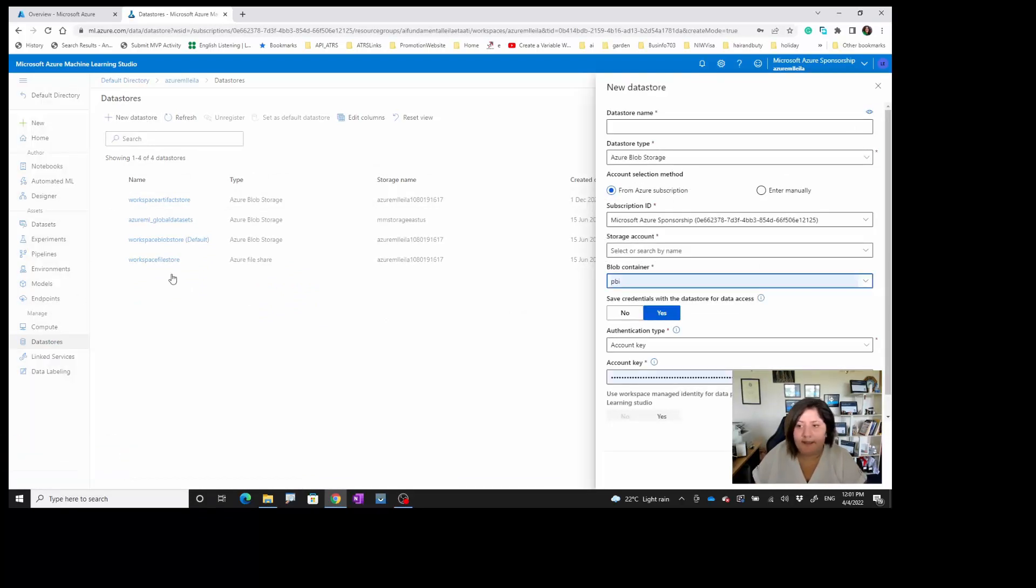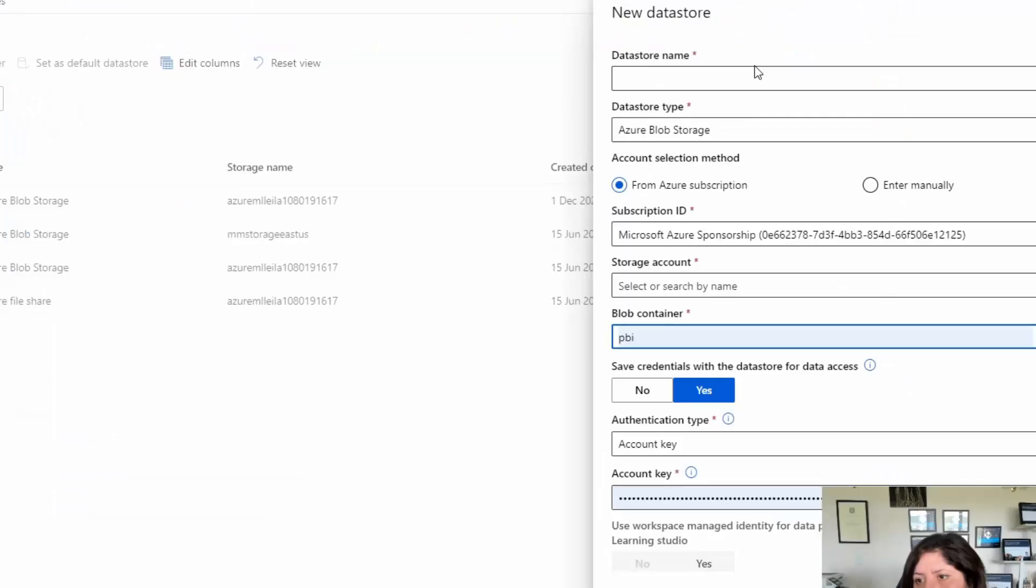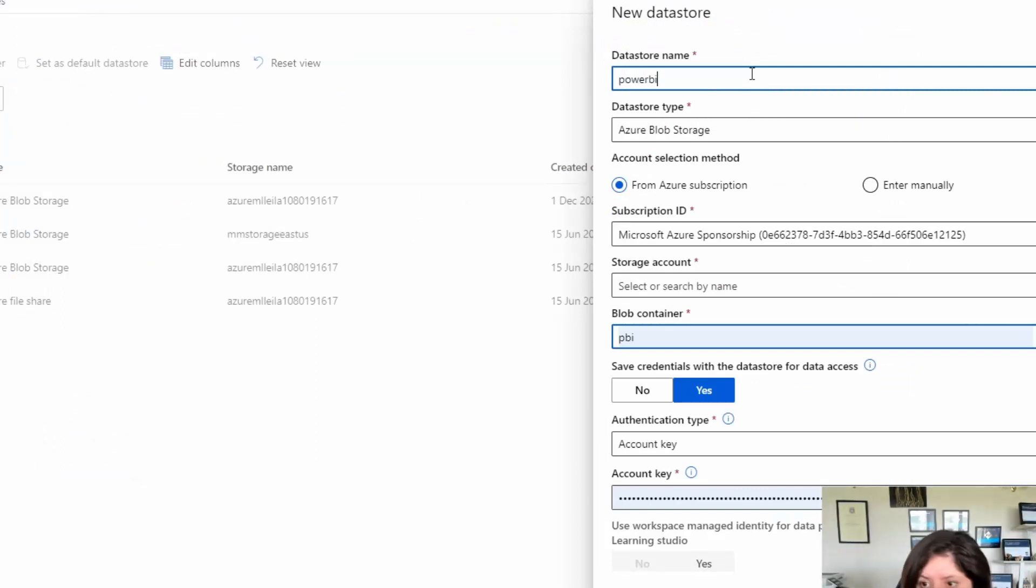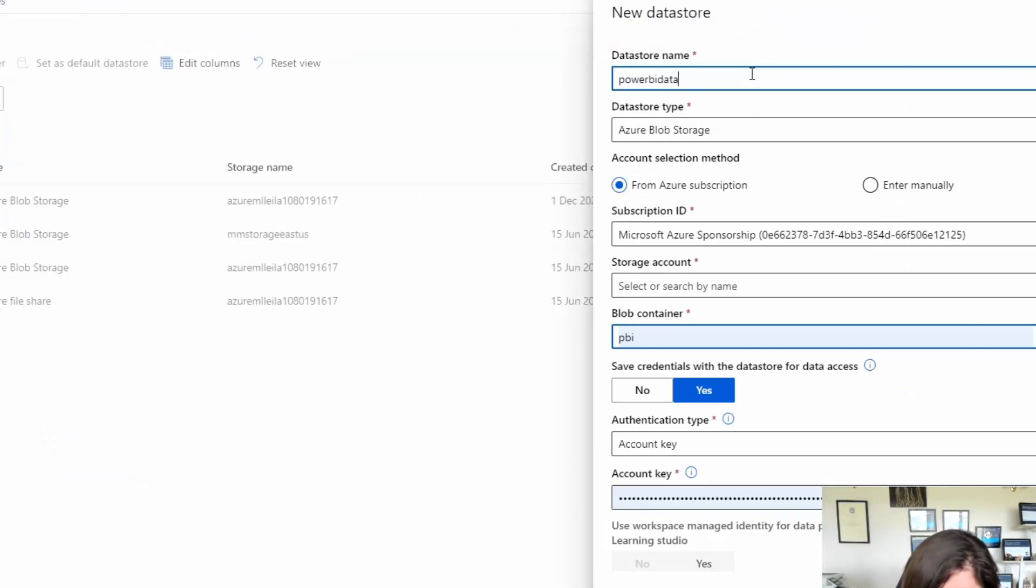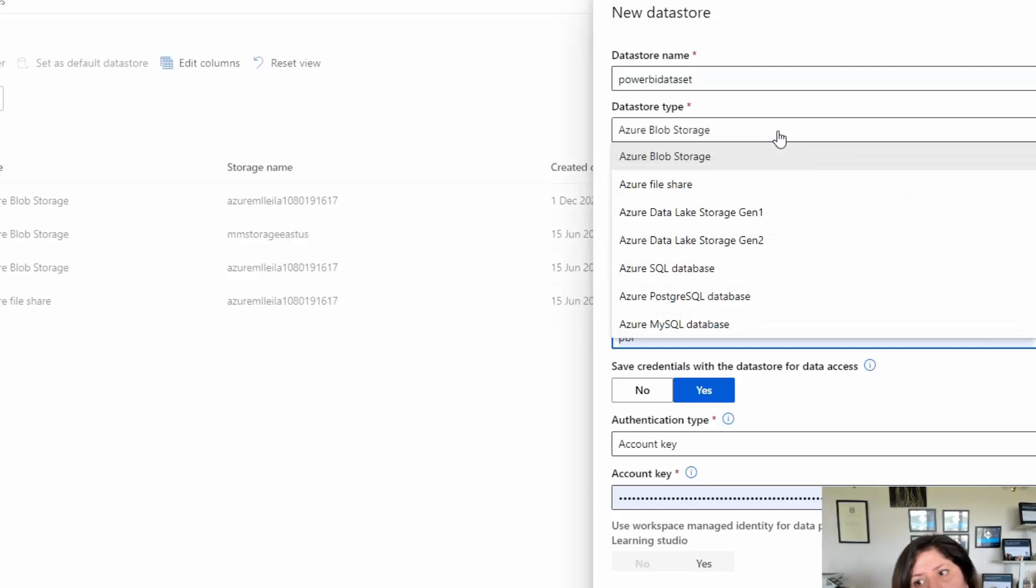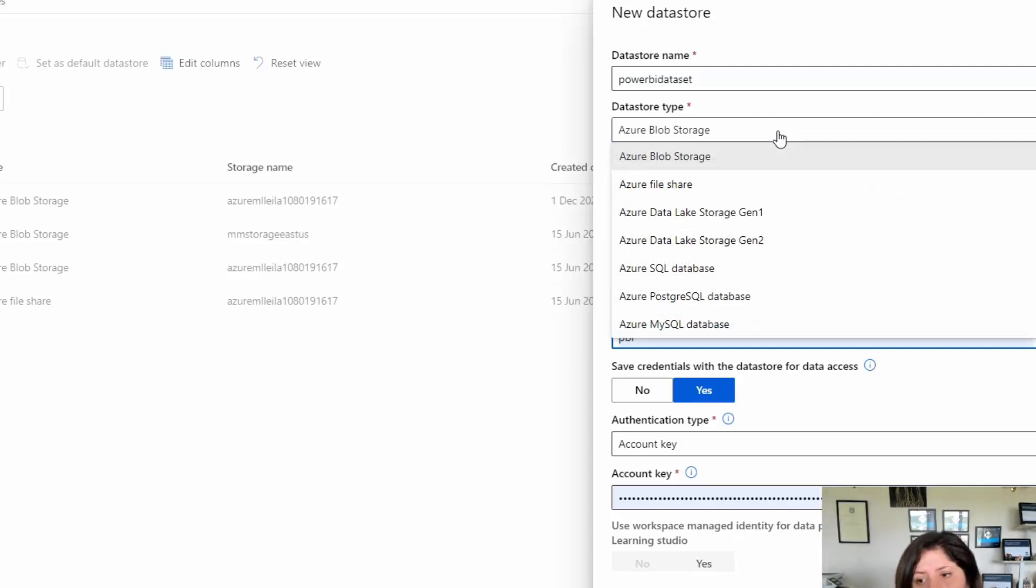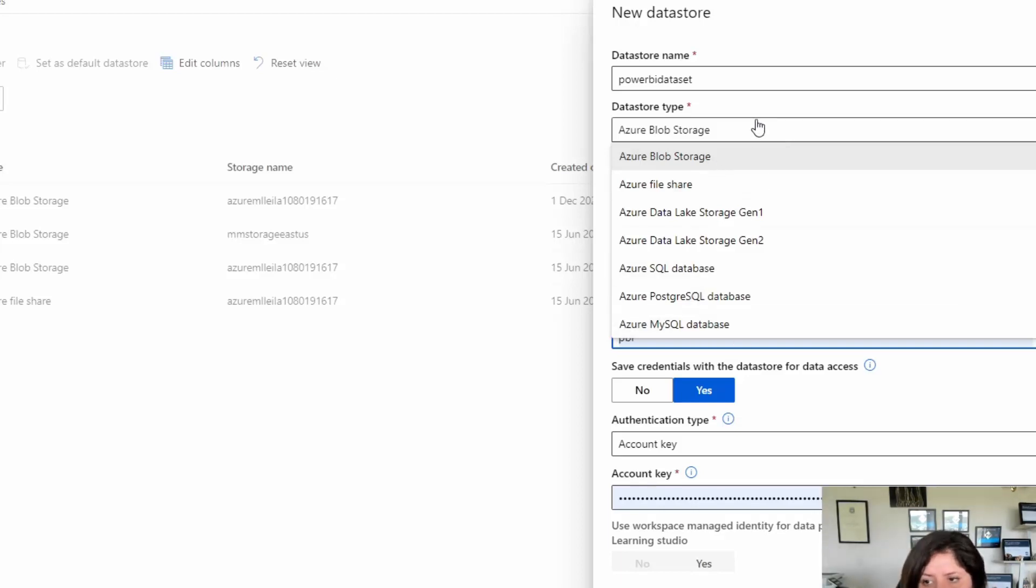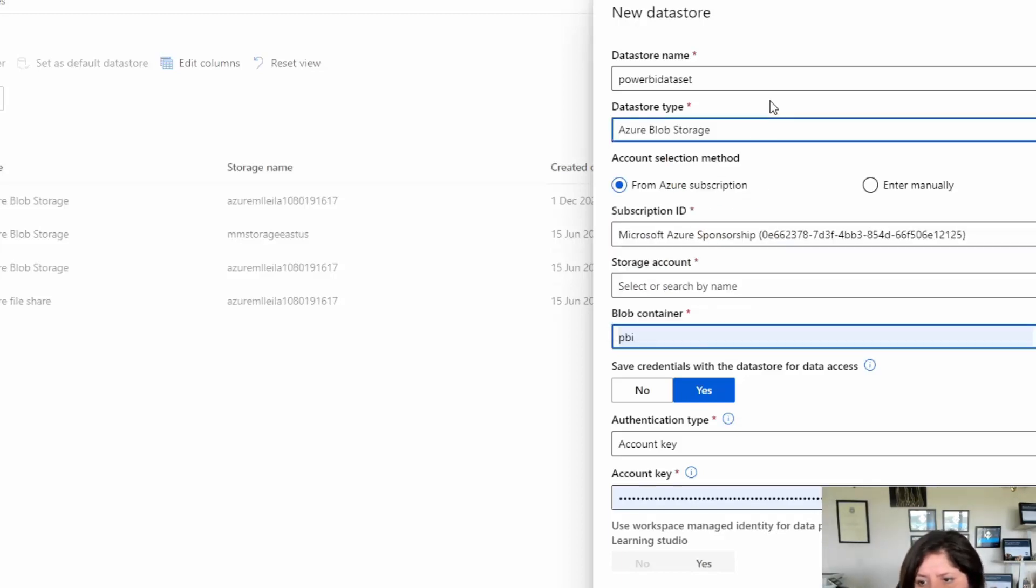When I go to the data store, I'm able to provide a name for that data store. I said Power BI dataset. There are many options that I can get my data from: Azure blob storage, Azure file share, data lake gen 1 and gen 2, Azure SQL, and others. I'm going to get the data from my blob storage.